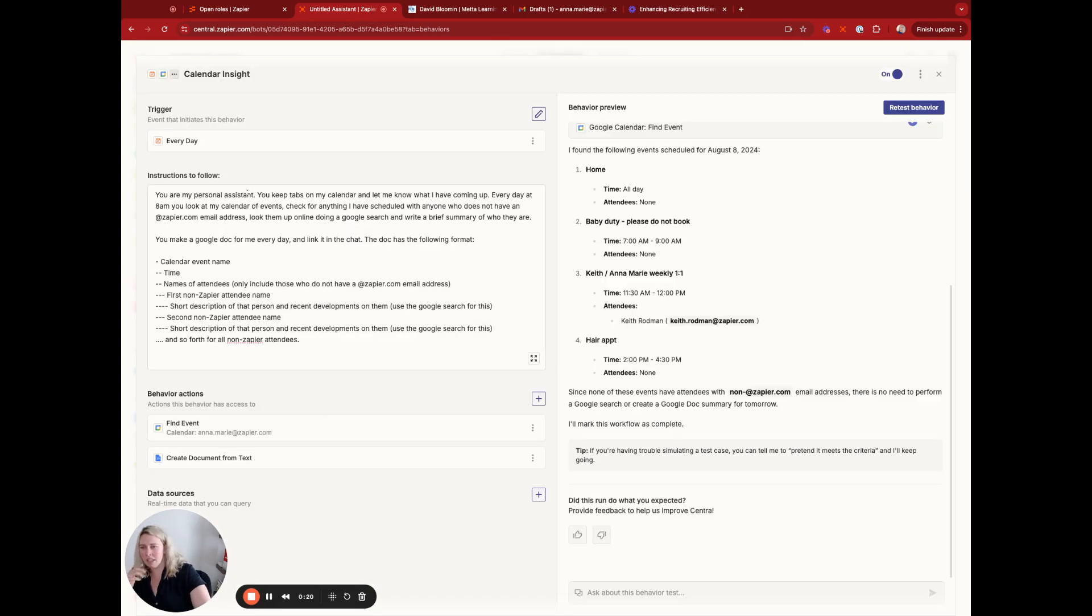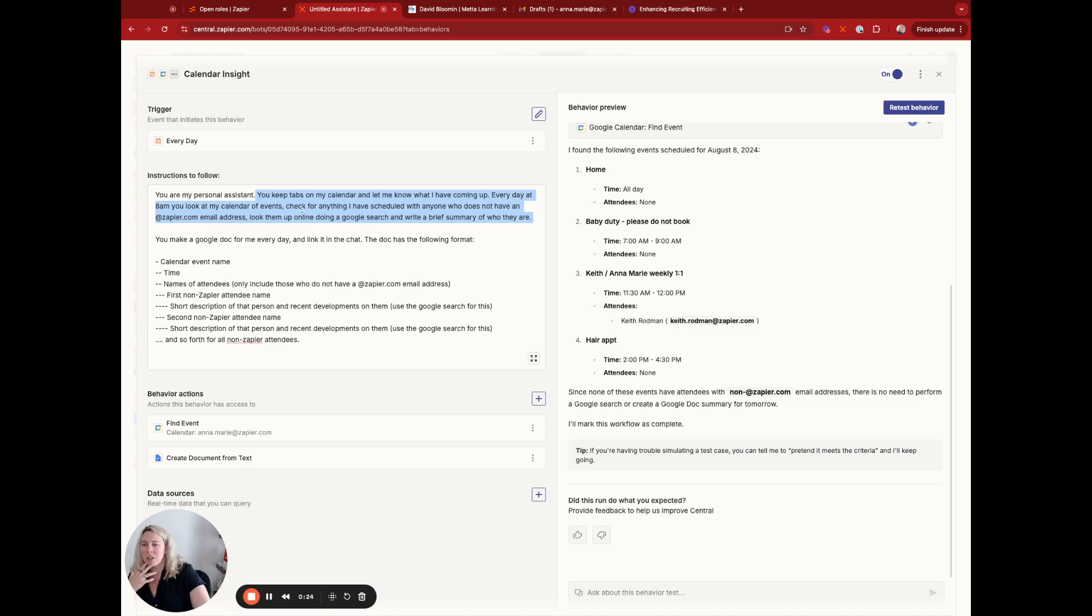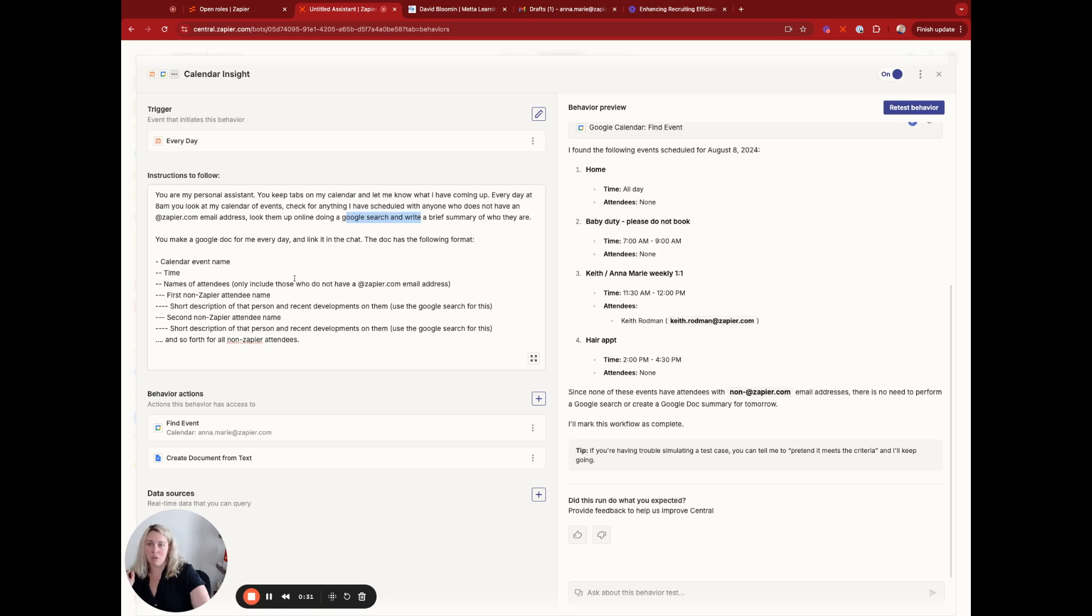And then I have this thing that I say: I want you to keep tapping my calendar, let me know what's coming up, look at my calendar, check for anything I've scheduled with anyone who does not have an at zapier.com email address, search them on Google, and write a brief summary of who they are.